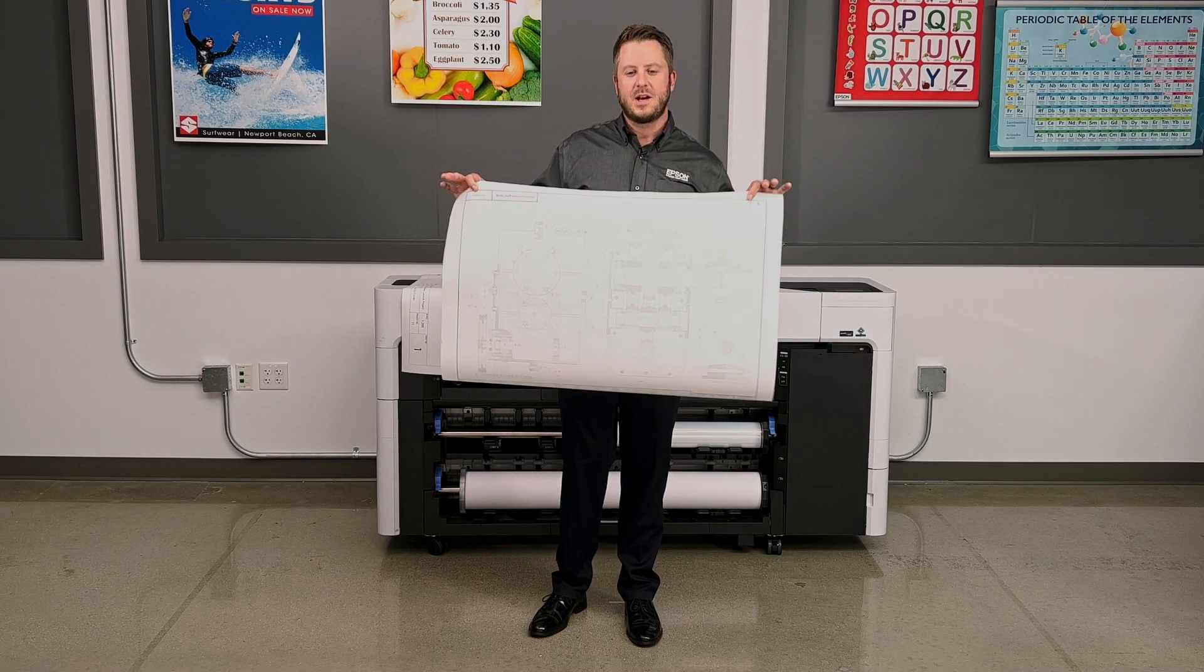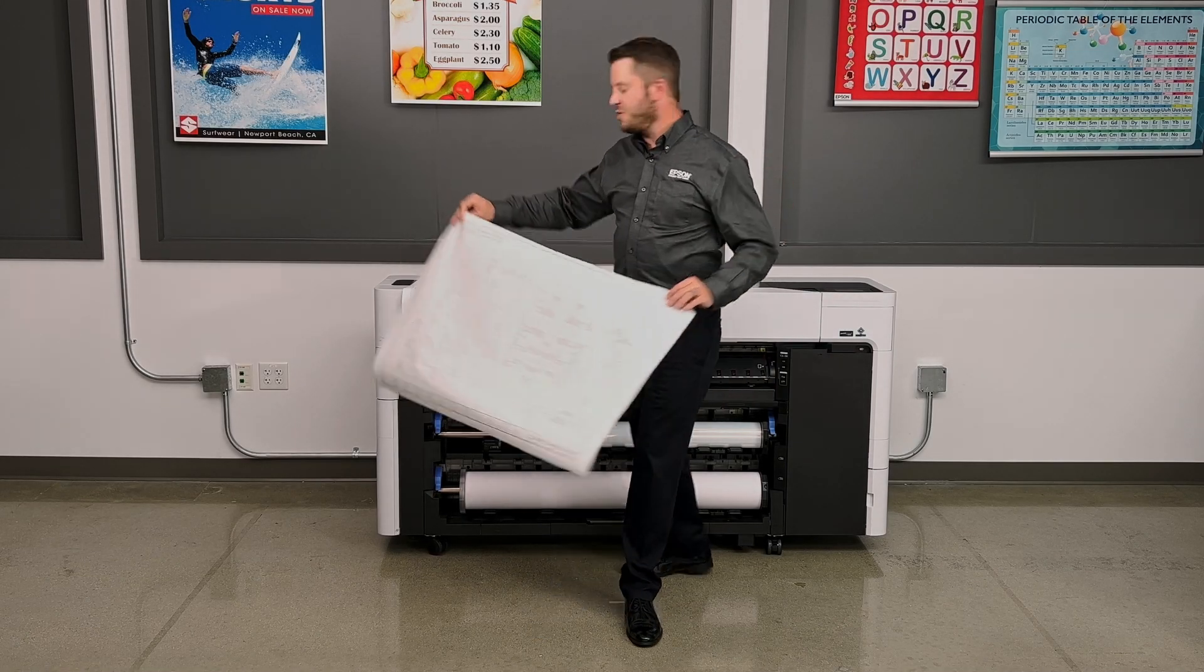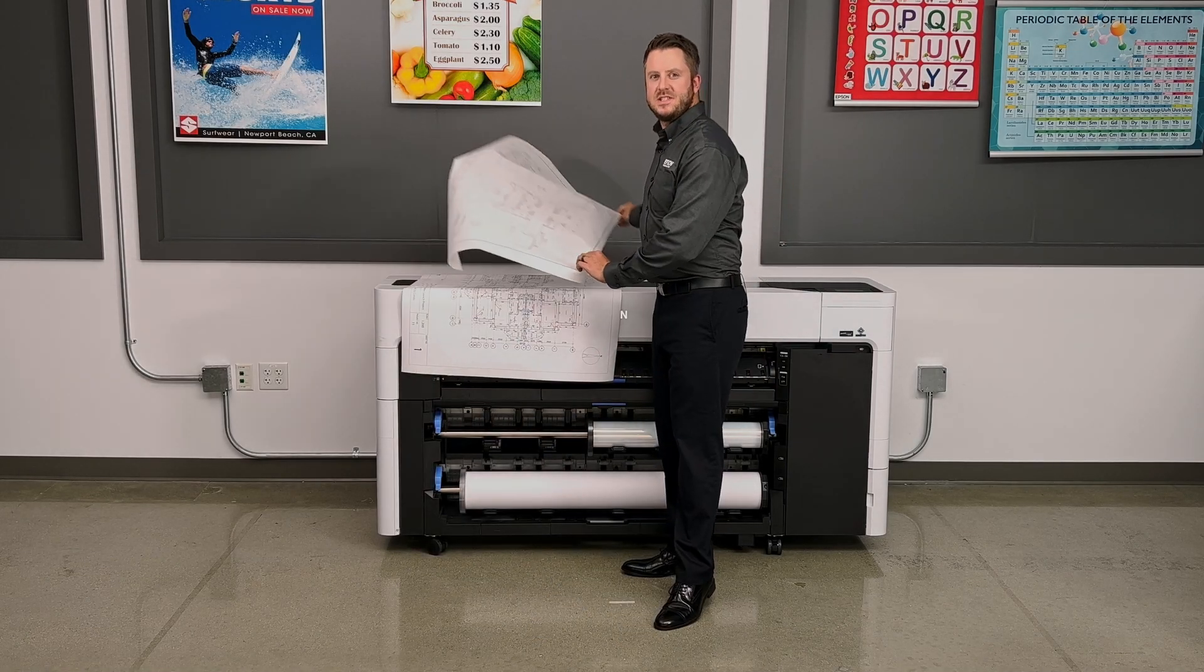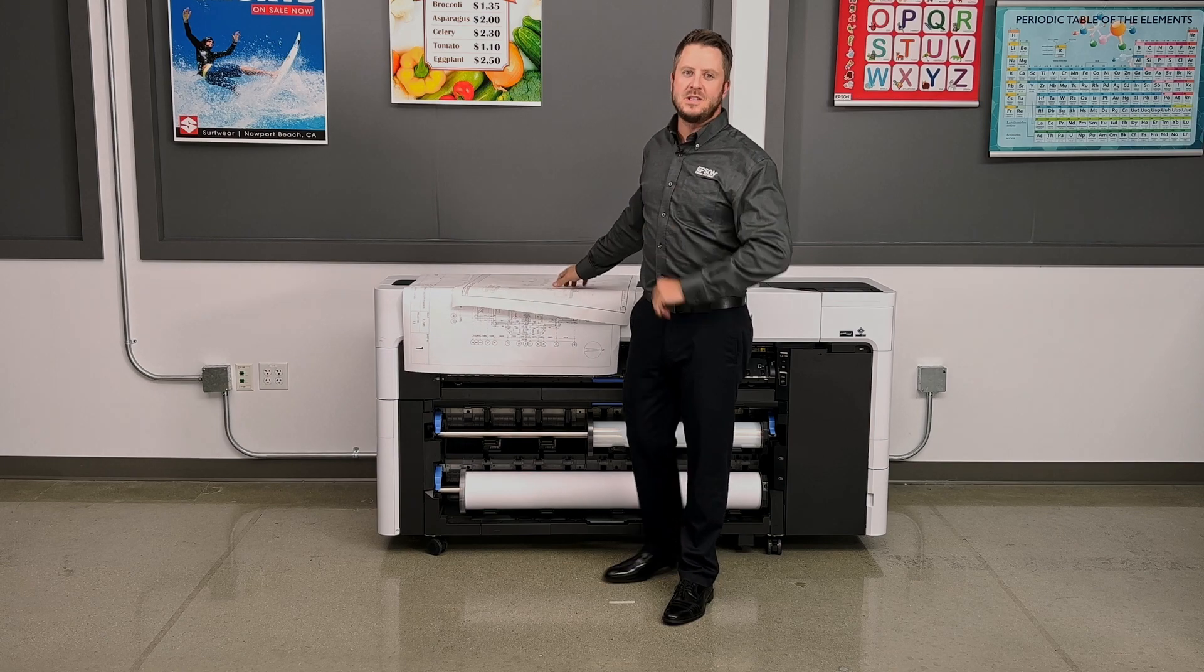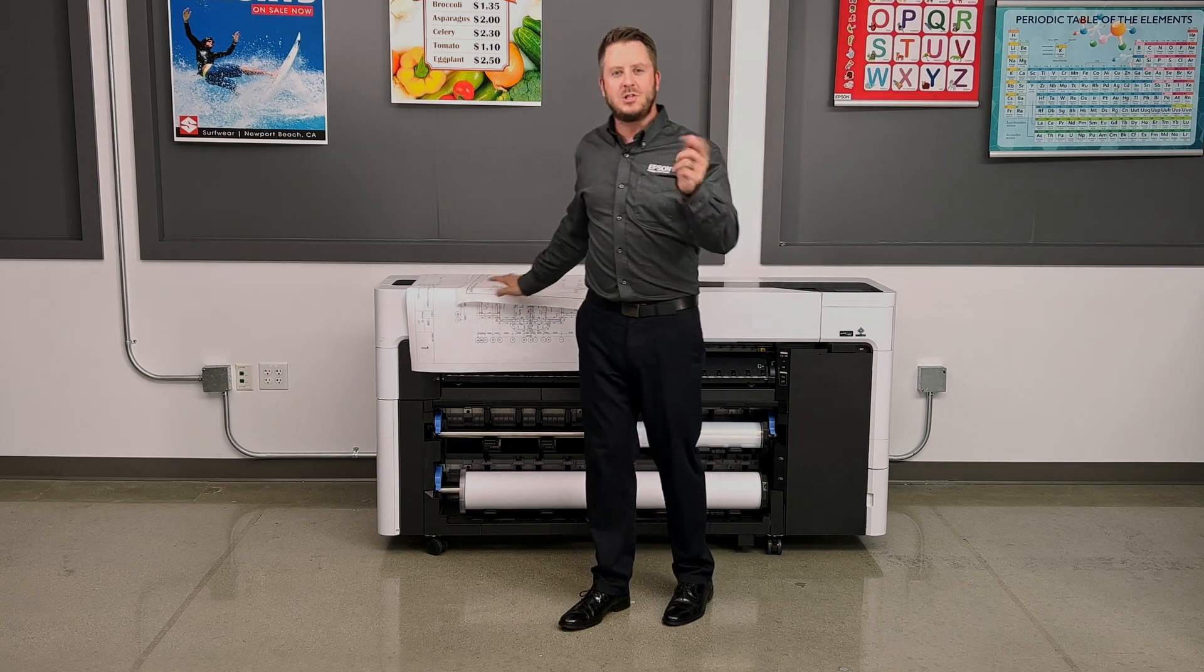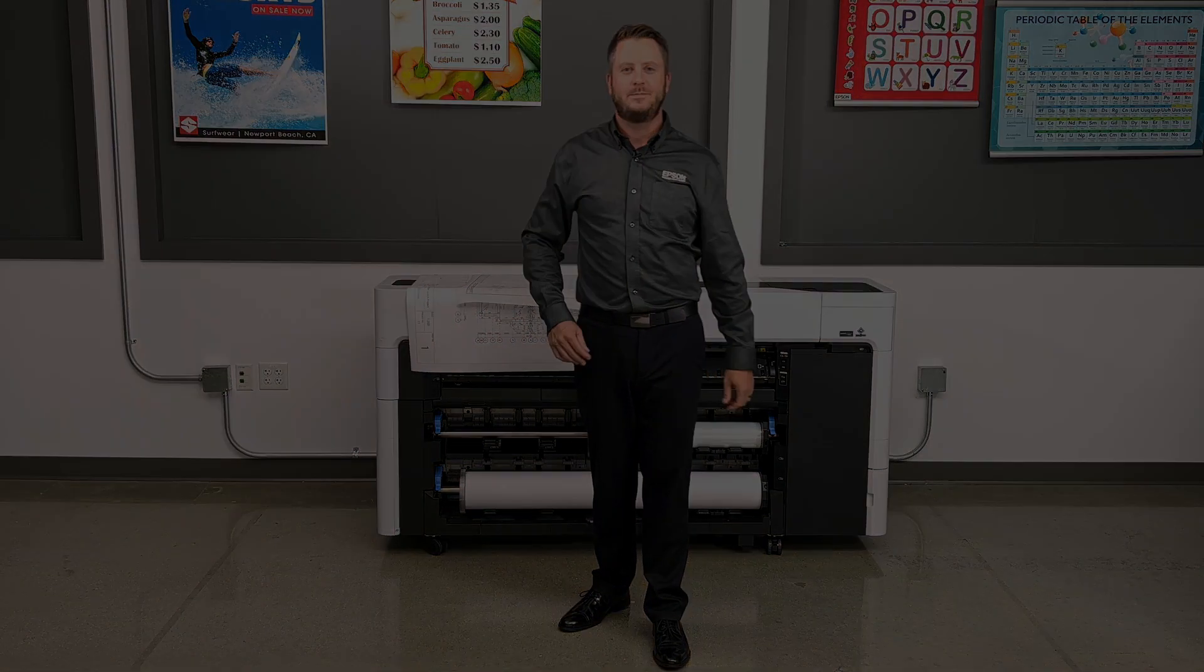Printing CAD drawings on a printer like this SureColor T770D has never been easier. Let me show you how.